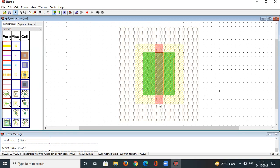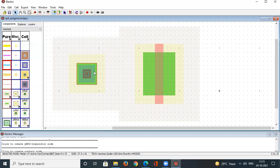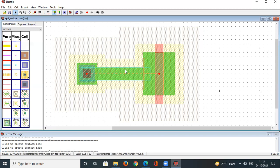Next, we place contacts for the source and drain. The light pink color is the gate region; source and drain contacts need to be defined. Go to Components and select the 'Metal-1 to P-Active Contact'. Left-click to place it on the left-hand side of the PMOS, then right-click to connect it.